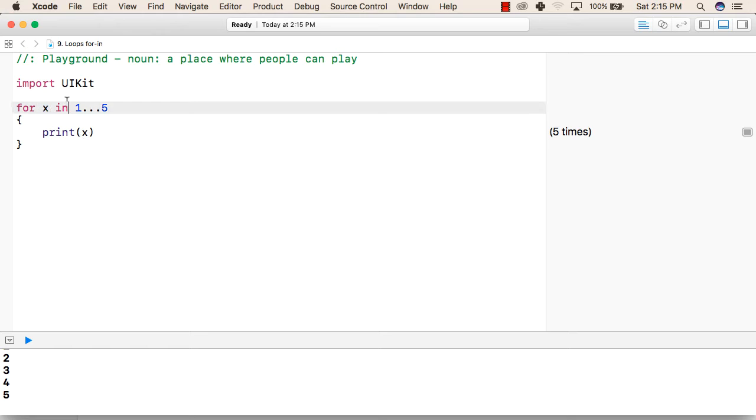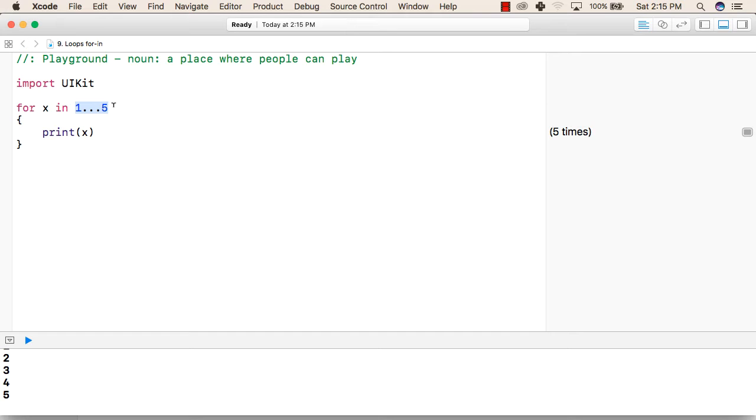After that, use the in keyword and then give a range in which you want the values. Inside the curly braces, we write the code that we want to execute multiple times.